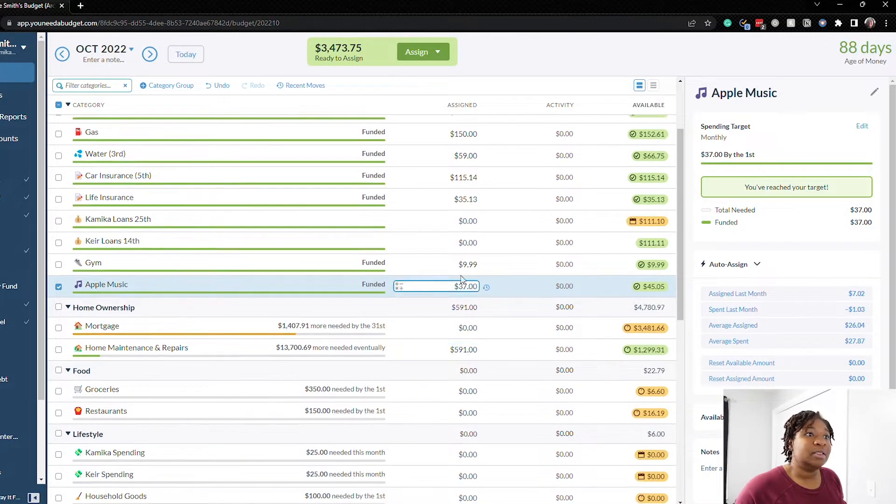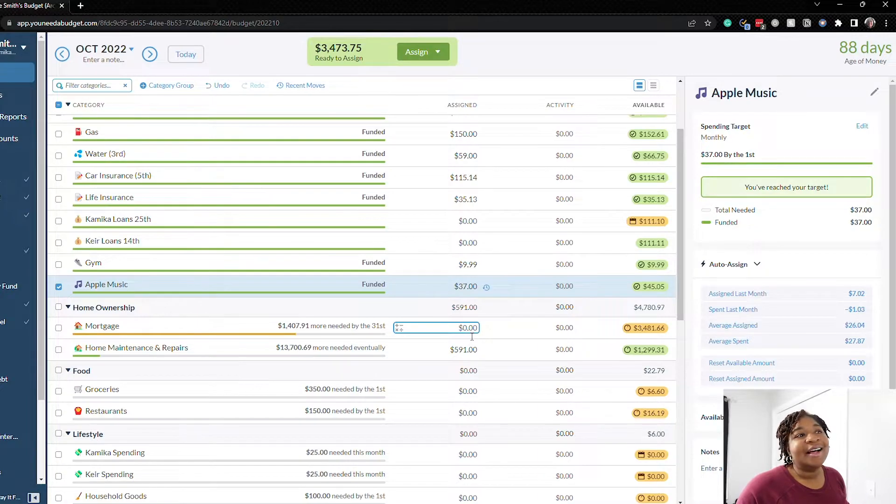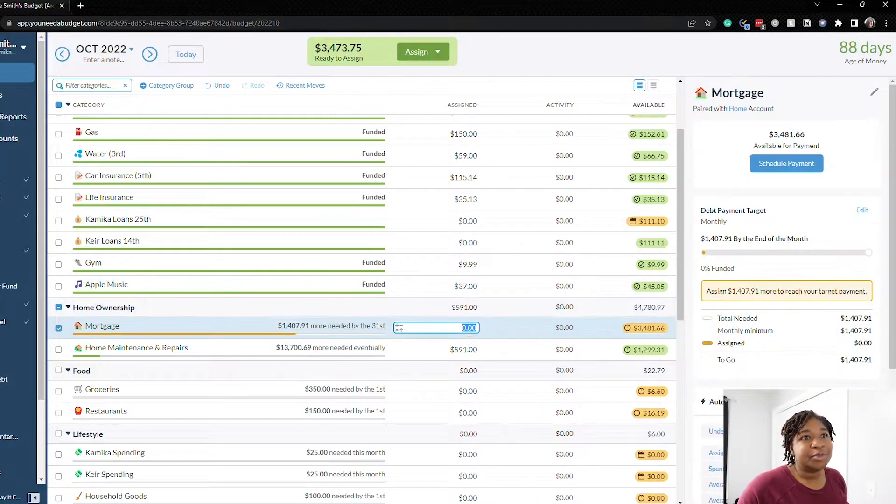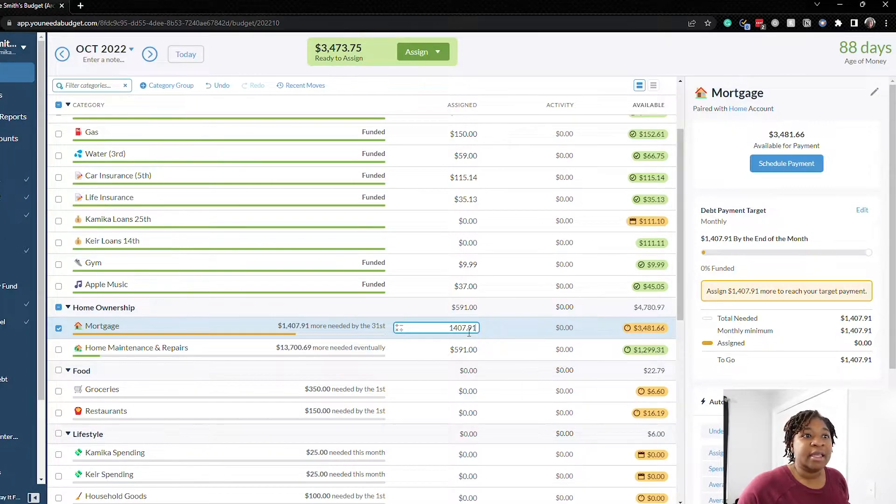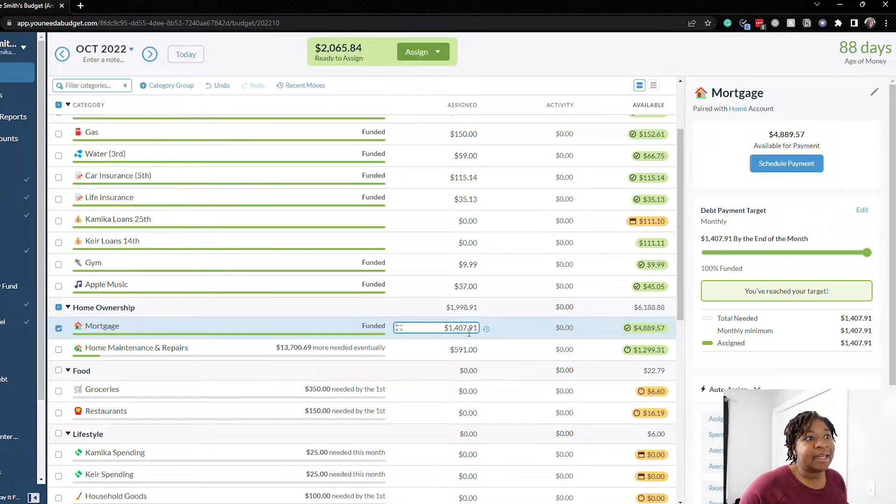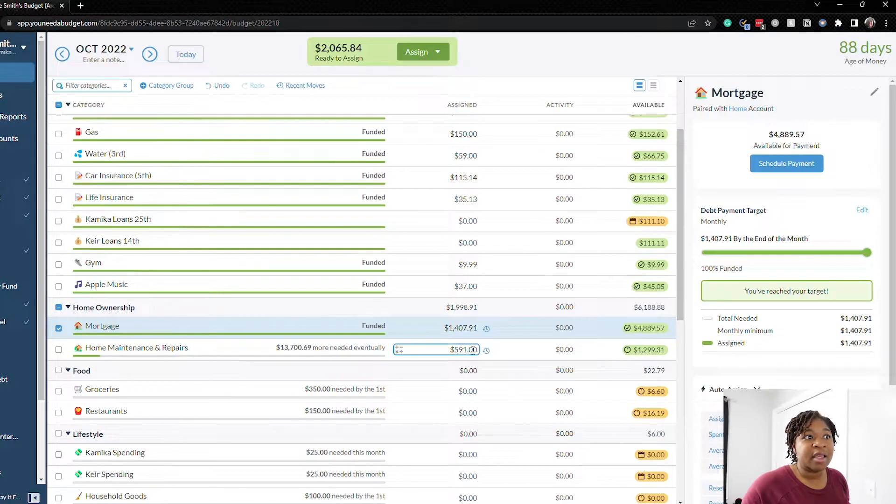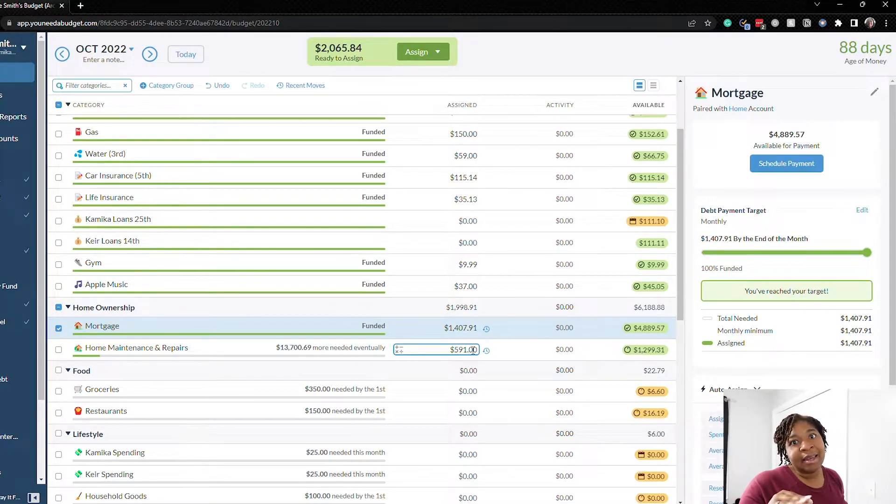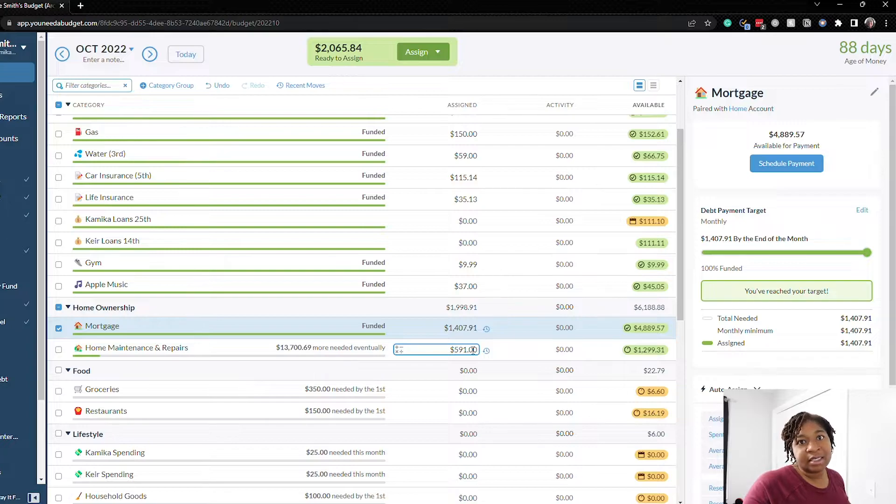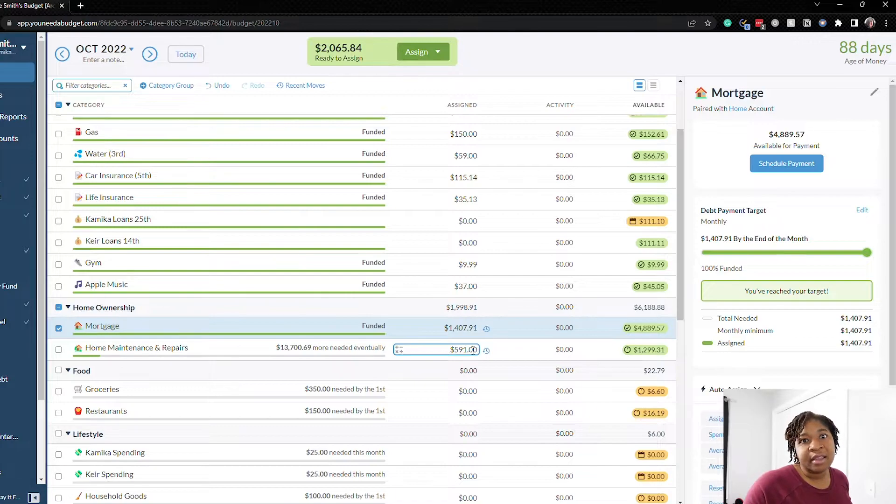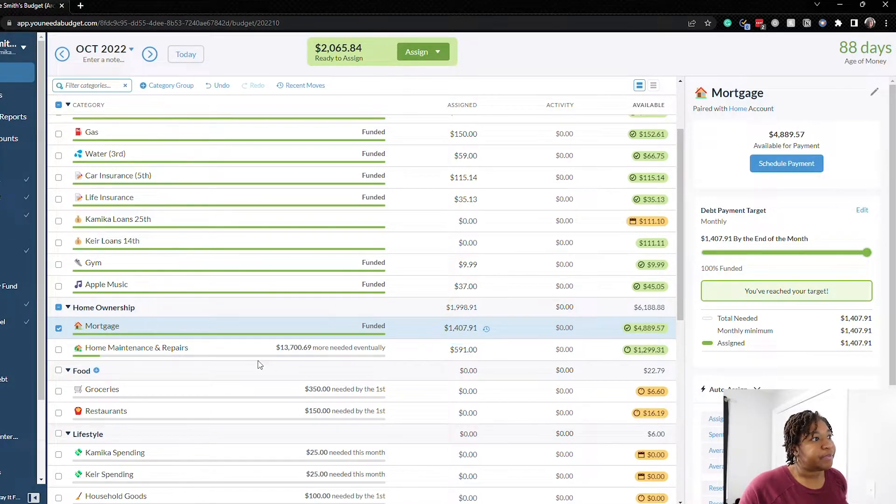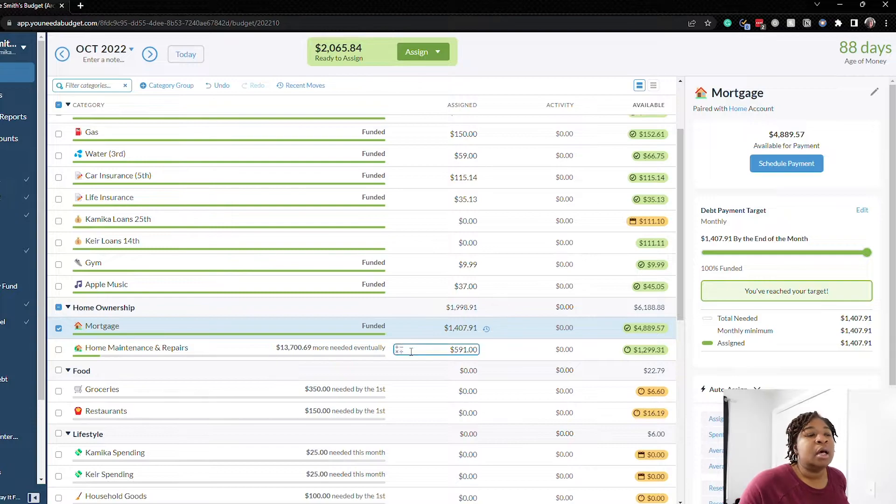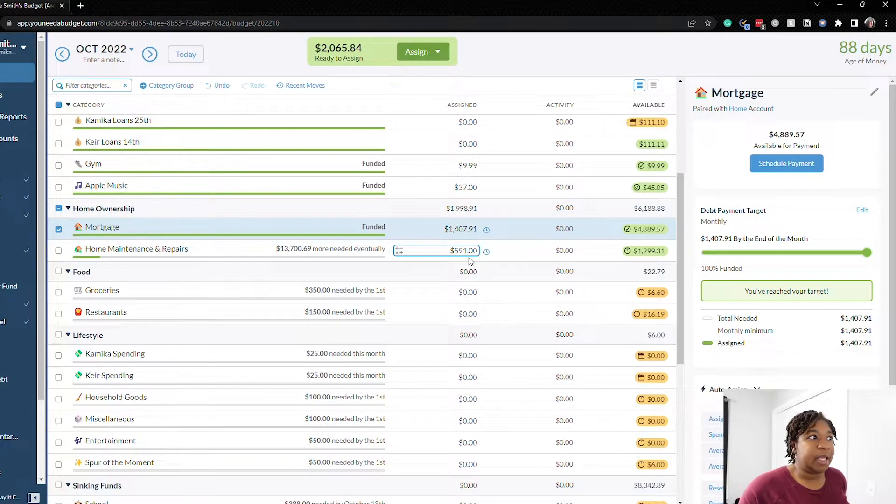Mortgage we'll do $1407.91 and we have been paying extra on our mortgage but I kind of add it in towards the end of the month once our next buffer is filled then I come back and I add in the $169 that we pay extra towards the mortgage. So we'll just leave it at that for now and then by the end of the month we'll have the extra $169 and I'll make that payment.